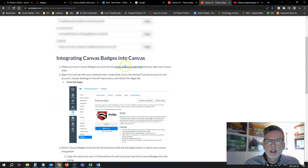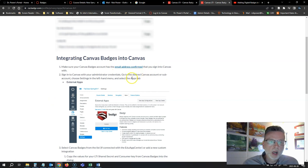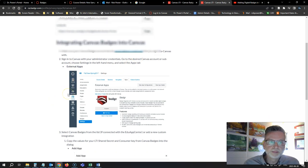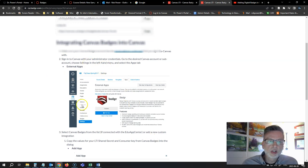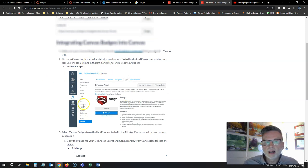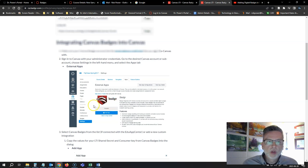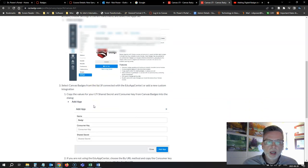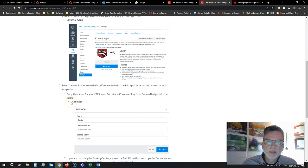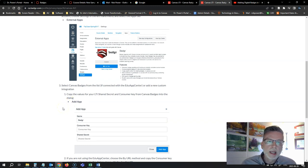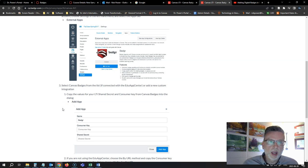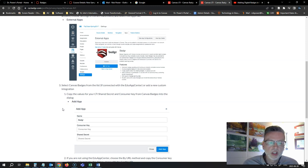First of all, you need to have your email address confirmed. My email address is verified in this account. Then these first instructions here show you how to add Badger if you're using the EduApp Center where it's already installed. So this looks like it applies for institutional users who have it installed, not Canvas free for teachers.